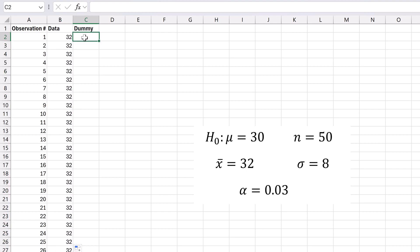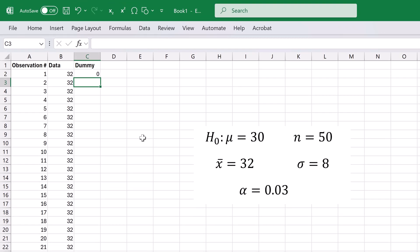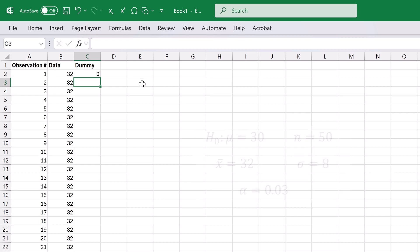In the dummy column, enter 0 in the first cell. The setup is now complete. Now let's generate the Z test output.